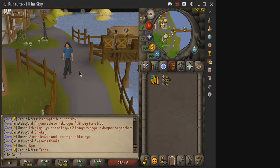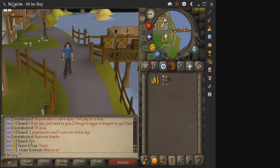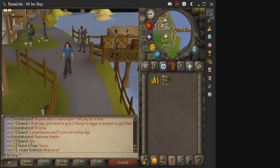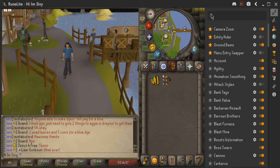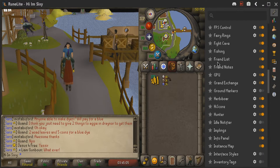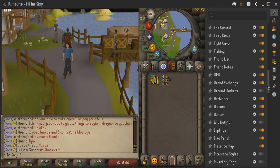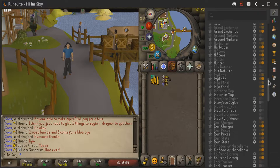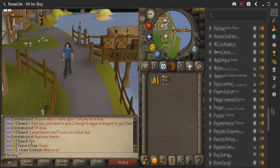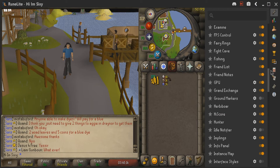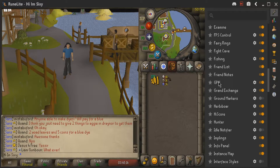Once you download RuneLite you'll see this screen here, and down the side there are a bunch of icons. You want to click on the settings and configuration one. If you click it you'll see all the different plugins in the game. You can also favorite your plugins by clicking the star, turn them on and off, and go in and set everything up as you want. The plugin we're looking at today is the GPU plugin.